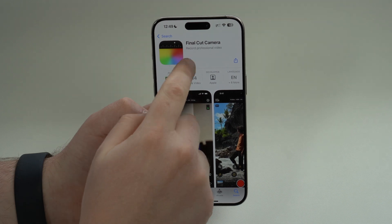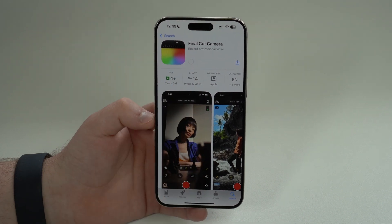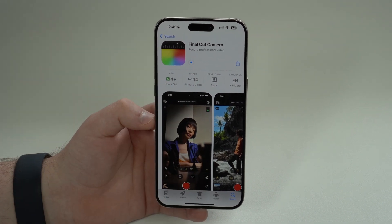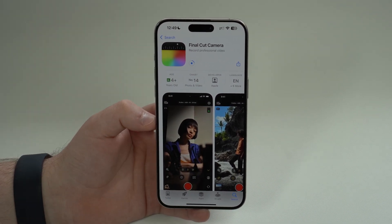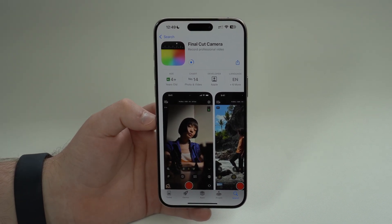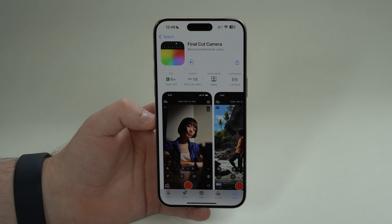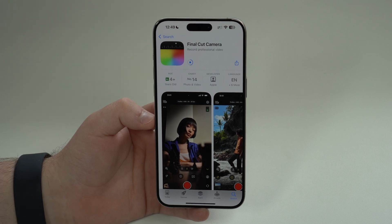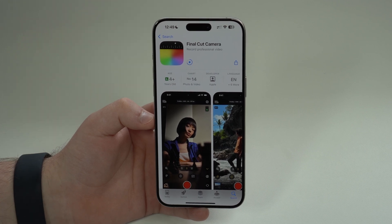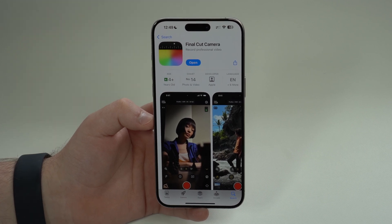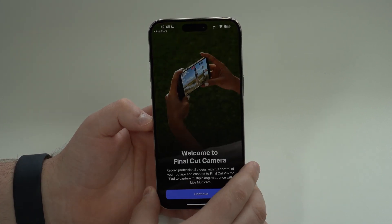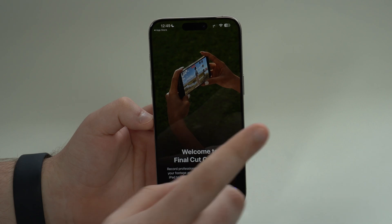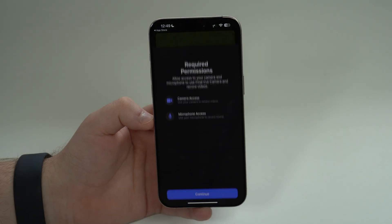Let's go ahead and download it. There are no in-app purchases, no subscriptions, nothing like that — it's free, just like that. Let it download, install, and then open up the new app. Welcome to Final Cut Camera.